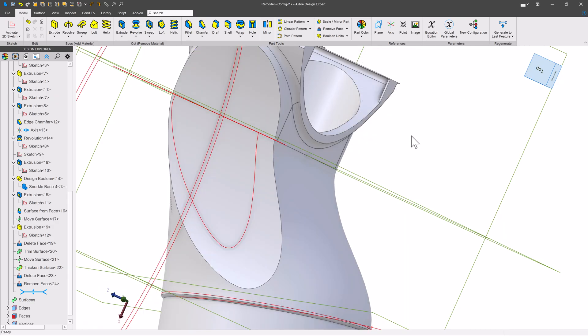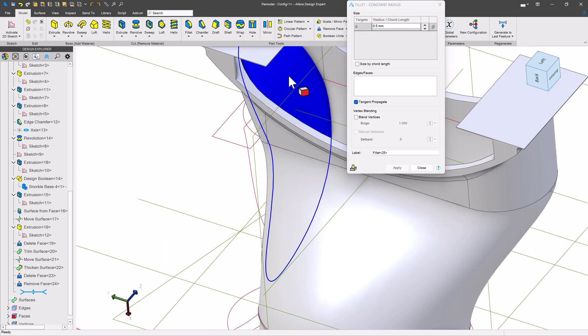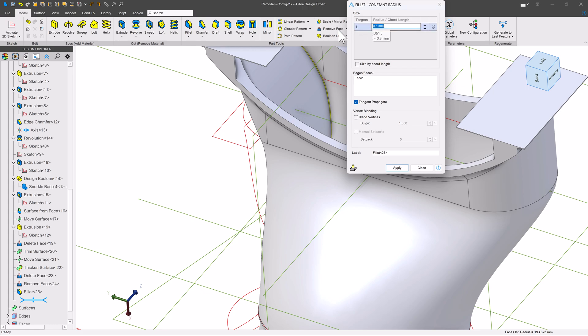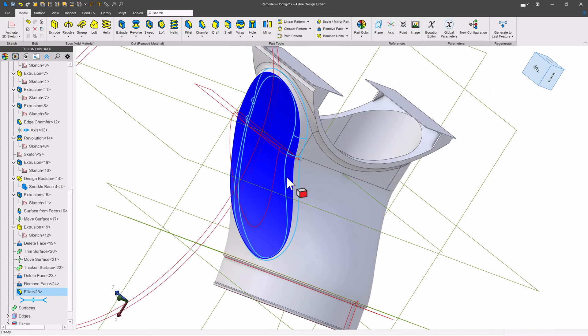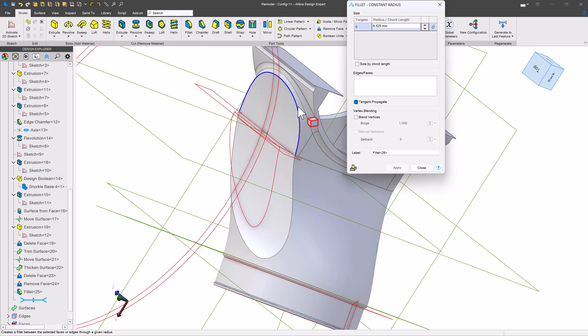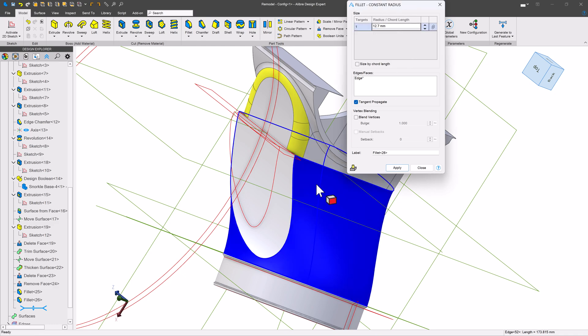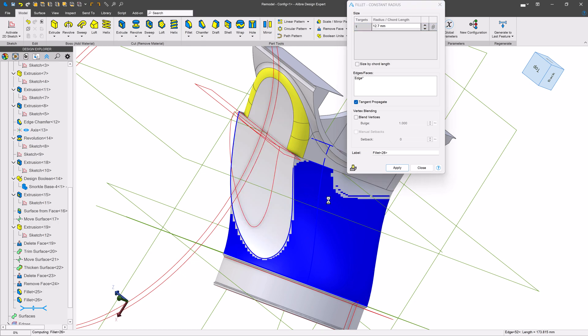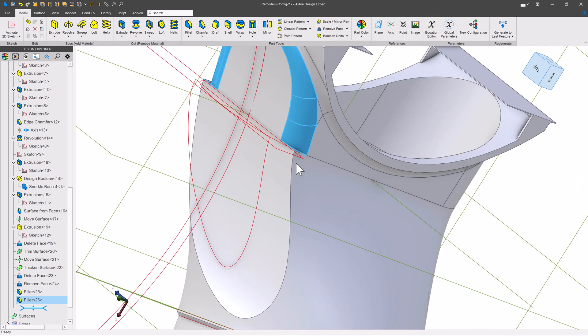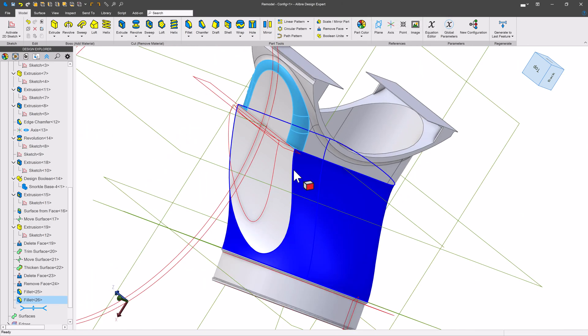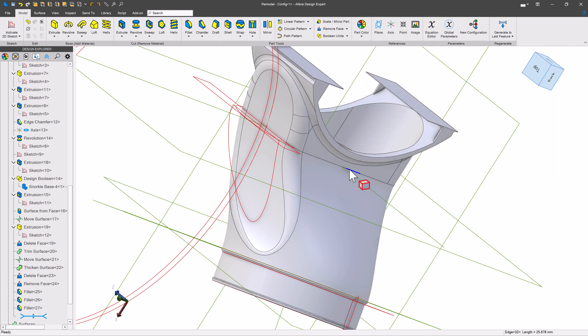Next, I want to smooth things out a little bit by filleting. So grab a fillet here and I could probably just select this whole face and we'll say 12.7, but we want to subtract our material thickness. So we'll say minus 3.175 and we'll apply that. After that, we'll want to do this outside here. So I'll say 12.7. We'll see if I can do this as well. Nope. That's because there is a small edge on that boolean that will just break this up into two. Just like that.